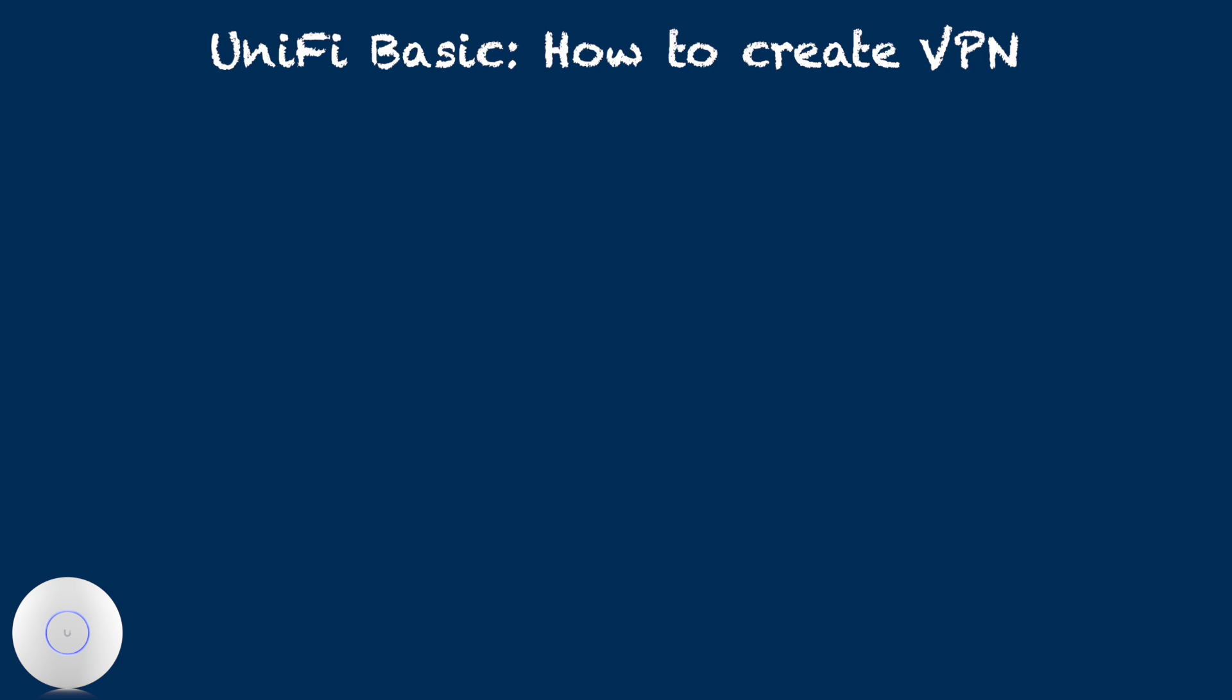Today, let's take a step-by-step look at how to create VPN Server on Unified Network Controller version 8. Let's get started.